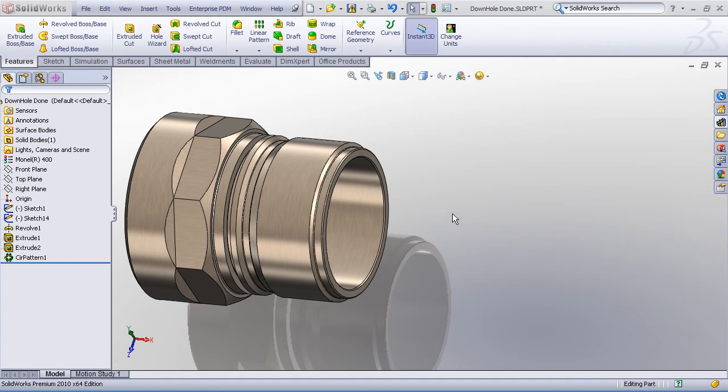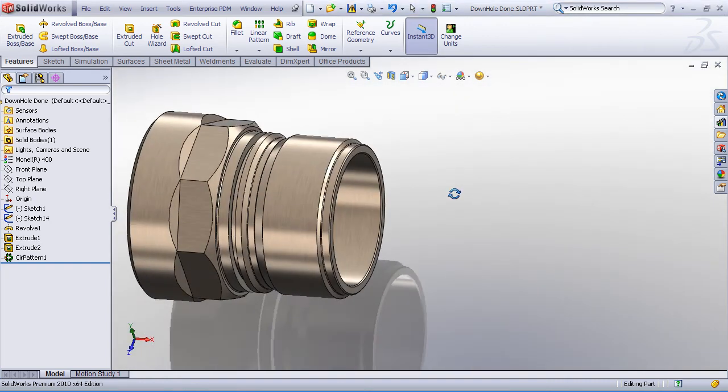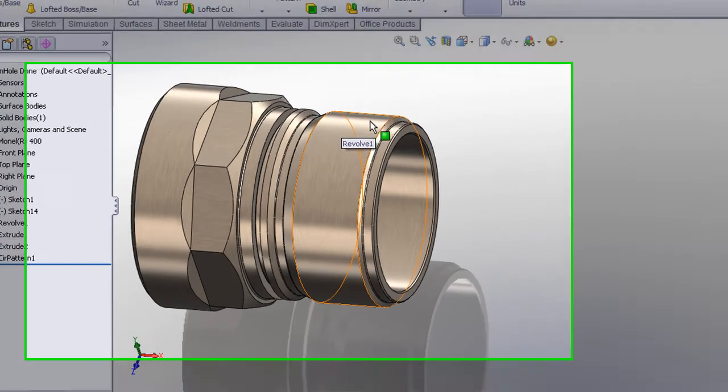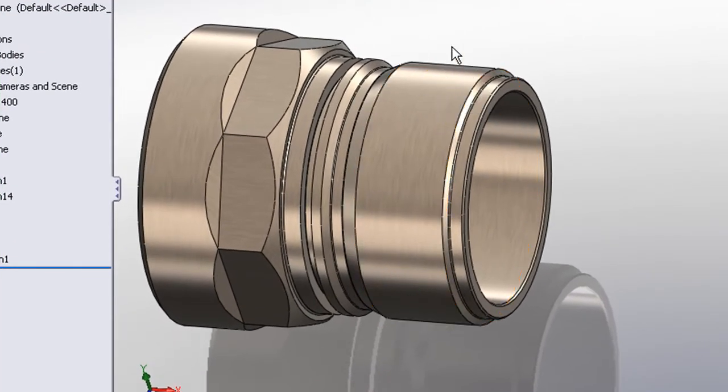So here's an example of a part commonly found in oilfield applications and we've got an area where we need to cut out some threads, some standard 12 pitch V threads.